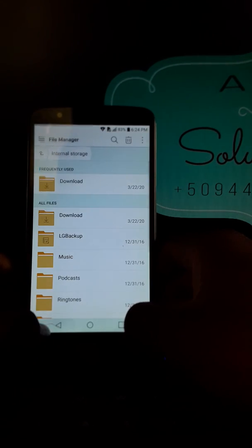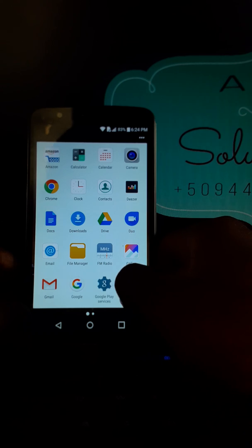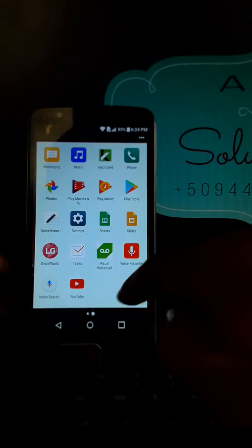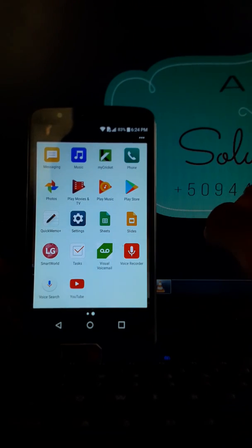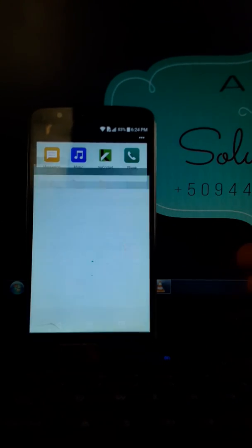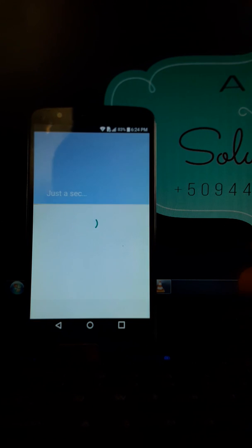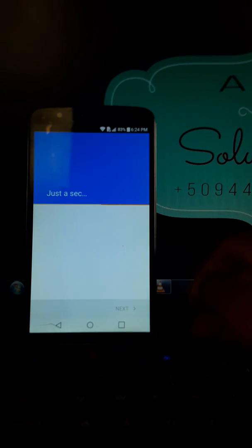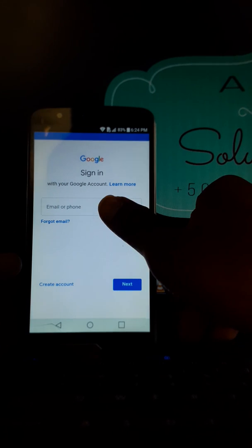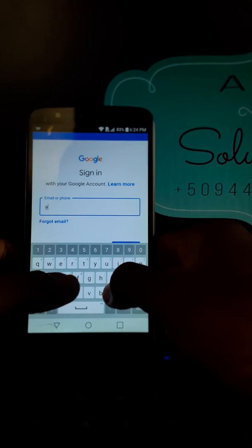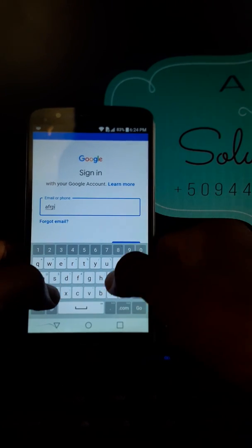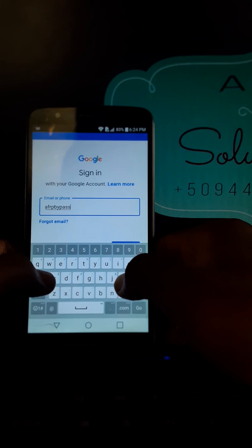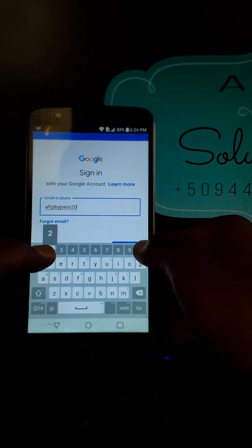As you can see, just done it. Now you are going to Play Store. Play Store. Okay, you are going to enter a valid account, a valid Google account. My account is ARFB Bypass 2020.